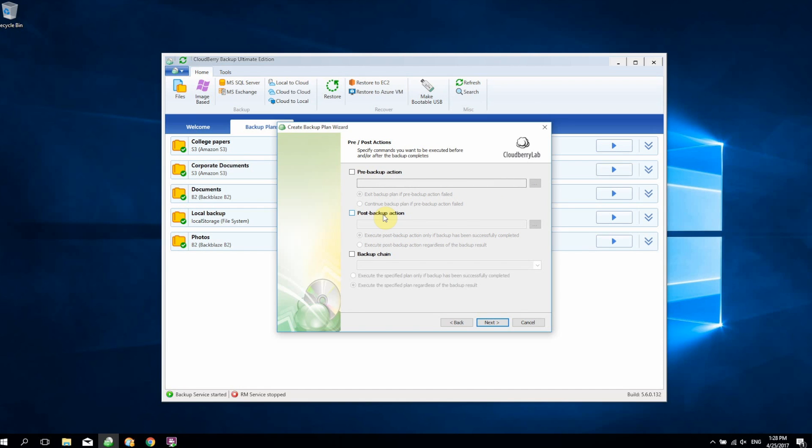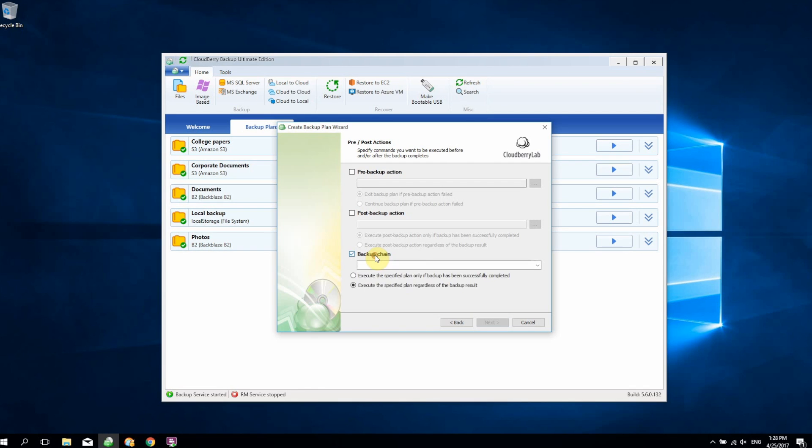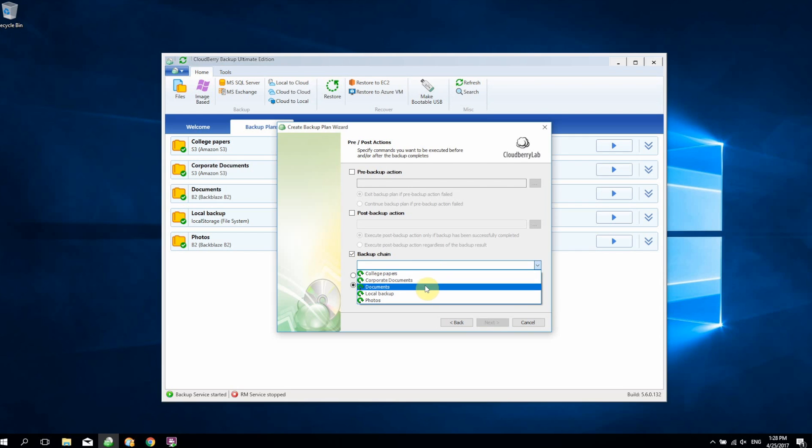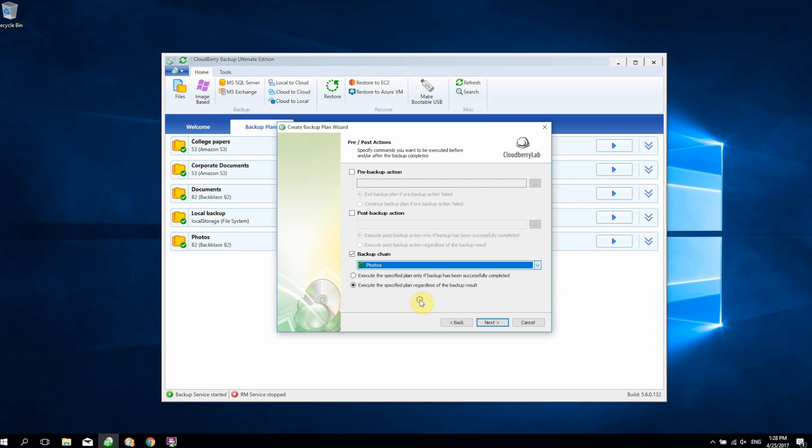With CloudBerry Backup 5.6, we take things further and enable you to select a plan that will be executed right after the plan being created is executed. You can select the backup chain checkbox as you can see here, and then select the plan you want to be triggered right after this plan is executed. We're going to select Photos for this example. Then you can specify whether you want to execute the Photos backup plan regardless of the backup result or only if the backup has been successfully completed.